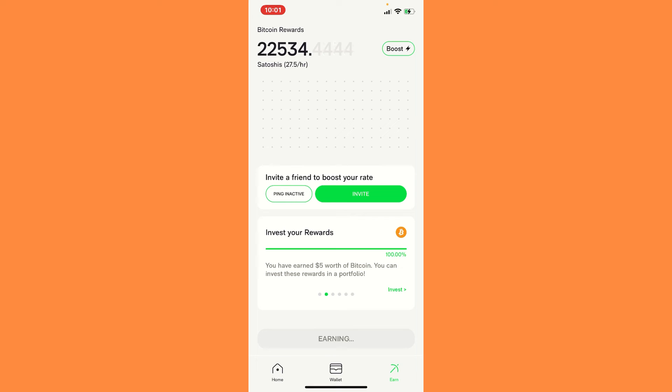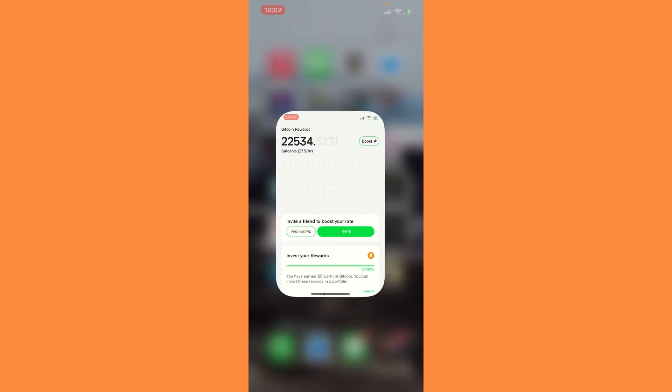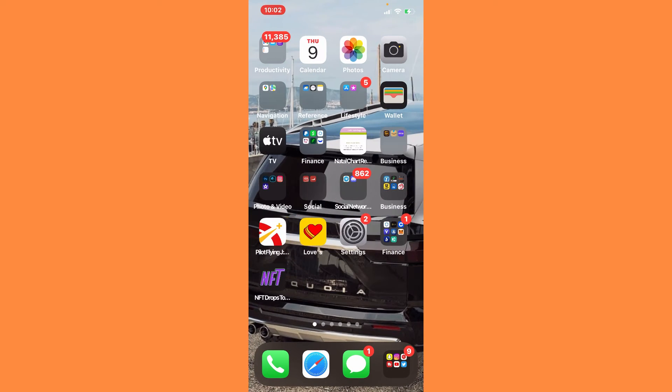Also, if you have iPhone, if you don't know, you can set up an alarm and you can choose your favorite song for your alarm now. And that can be like your song to remind you it's time to earn free Bitcoin. That's something that I have done.